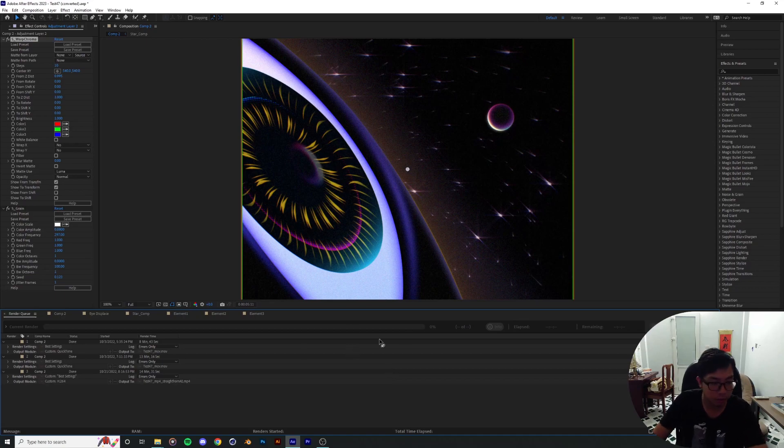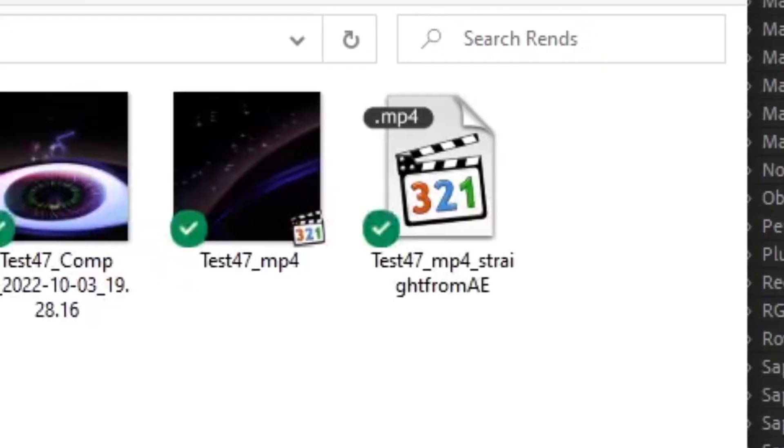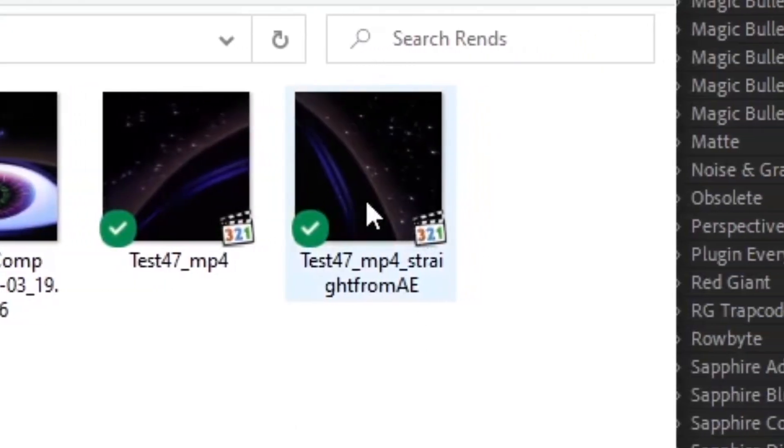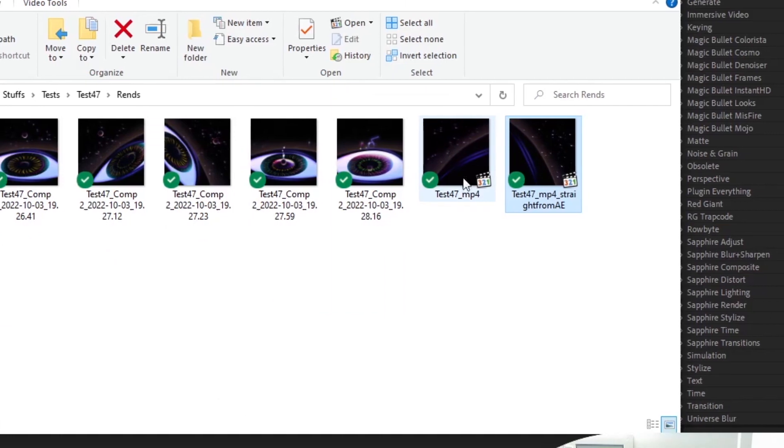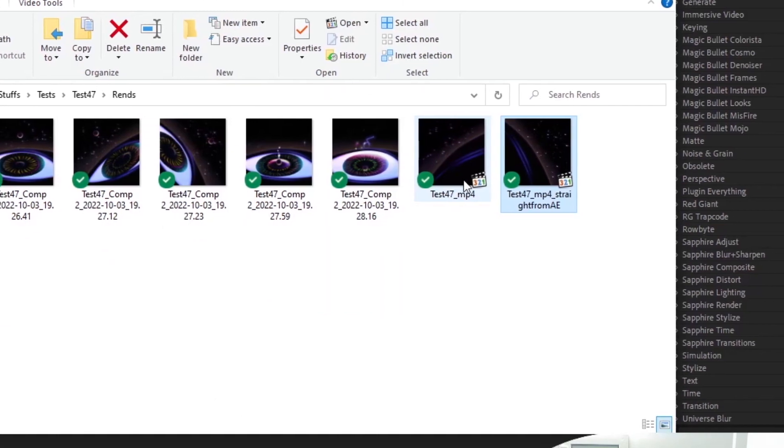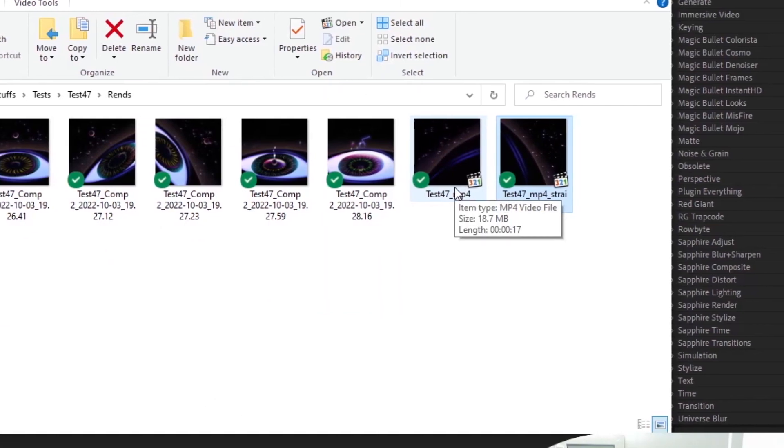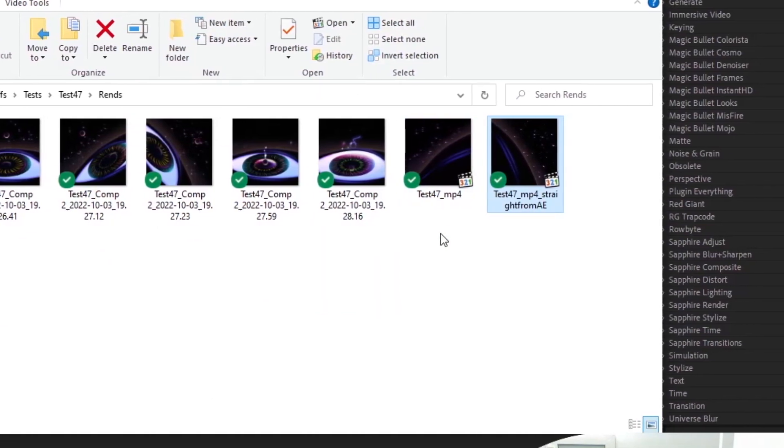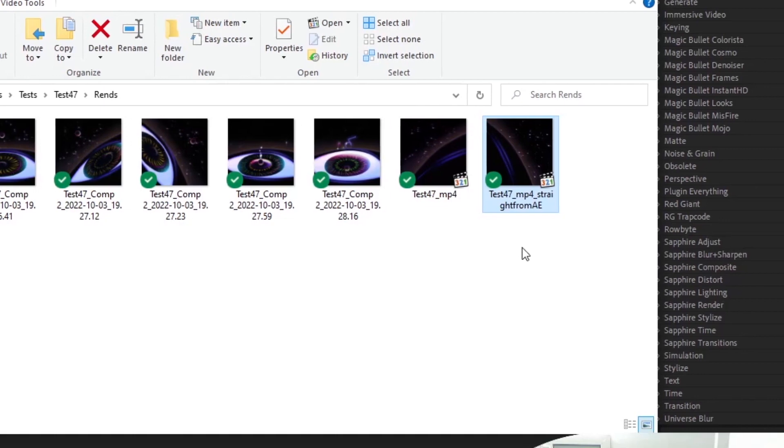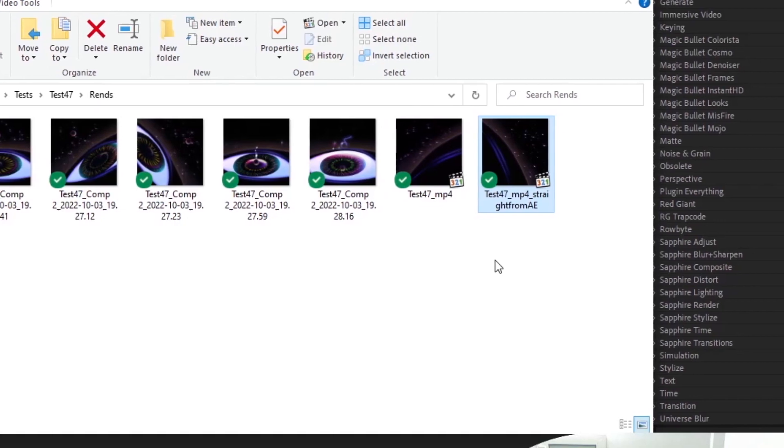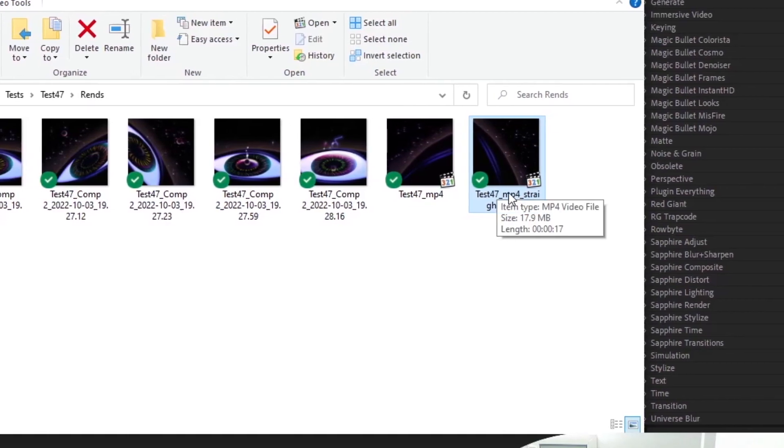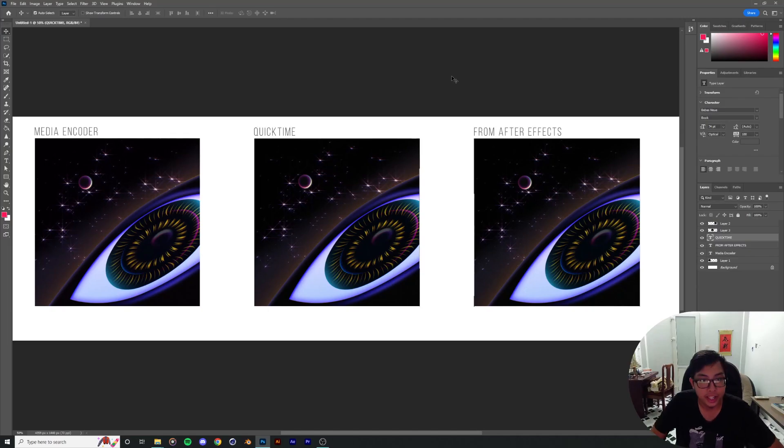Okay, so once After Effects has finished the render, it's gonna kick out a video file for you over here, and this is the one that I used Media Encoder to kick out. Both are MP4 files, and I'm gonna do a quick comparison.